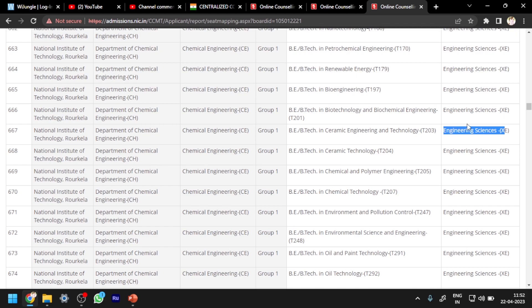This information is taken from the CCMT 2022 website only. You can go to that site and use 'View Mark Mapping.' If you click on that, you will find the courses for Engineering Sciences offered at various NITs. Just as an example I am showing one course — there are also courses available for the Engineering Sciences paper.